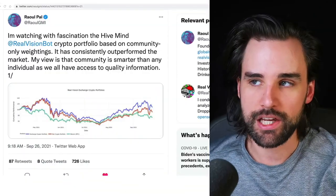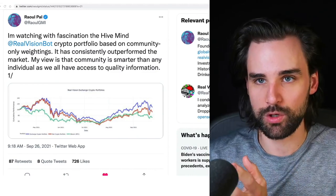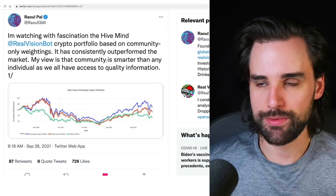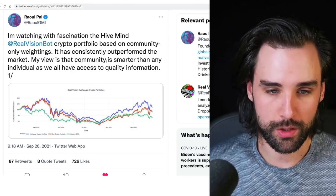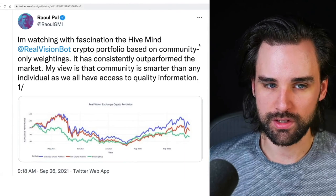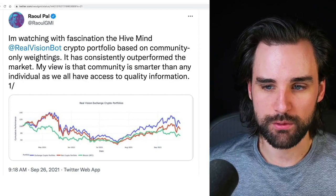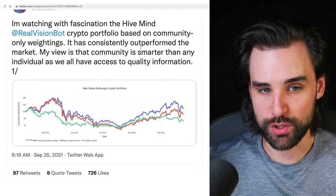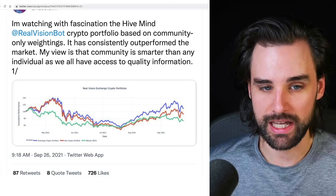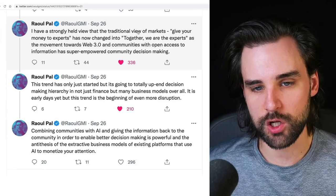For an example of an application that rewards people in a very positive-sum way, let's look at this example from Raul Pal, founder and CEO of Real Vision Finance — a really forward-thinking person in this space. He's watching with fascination as the hive mind of Real Vision built a crypto portfolio based on community-only weightings, and it's consistently outperformed the market. His view is that community is smarter than any individual, as we all have access to quality information.